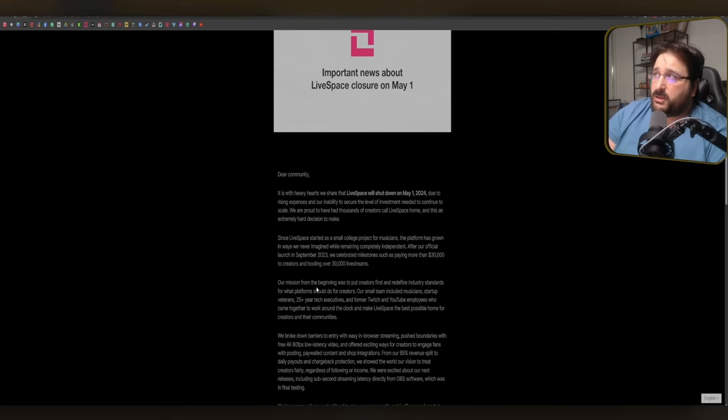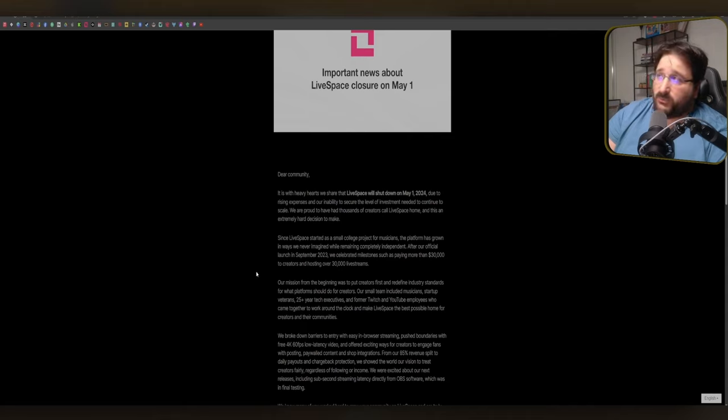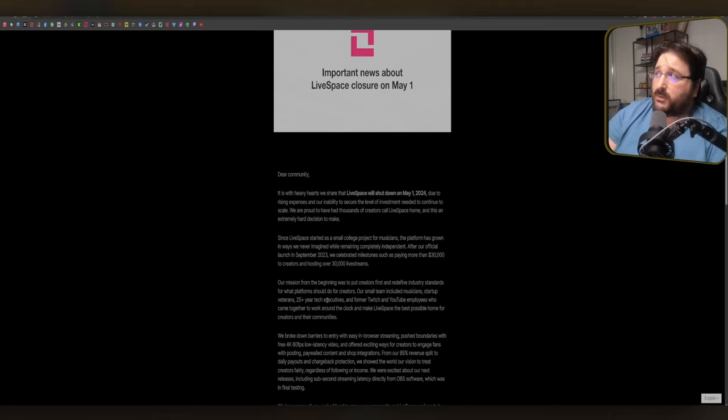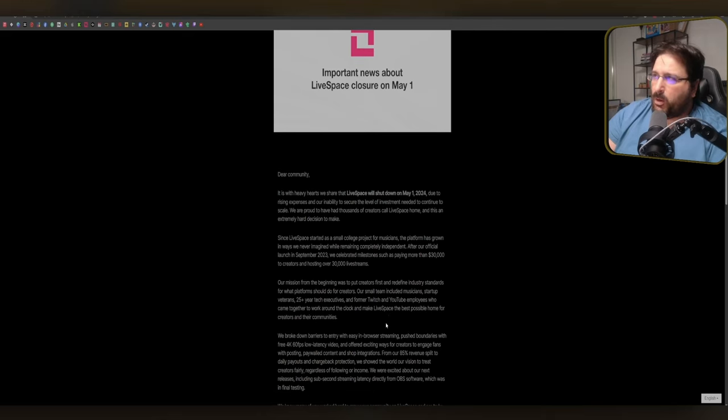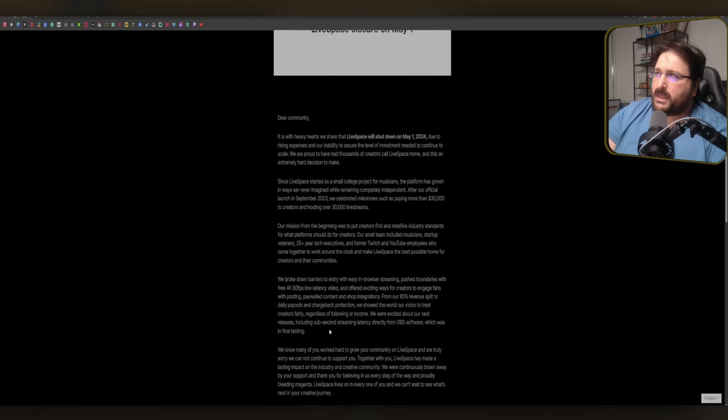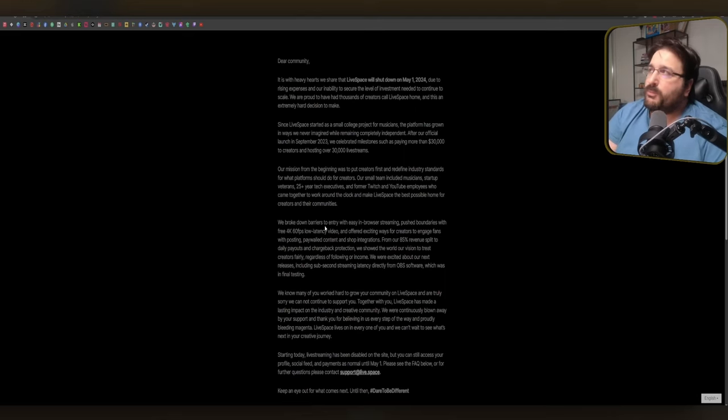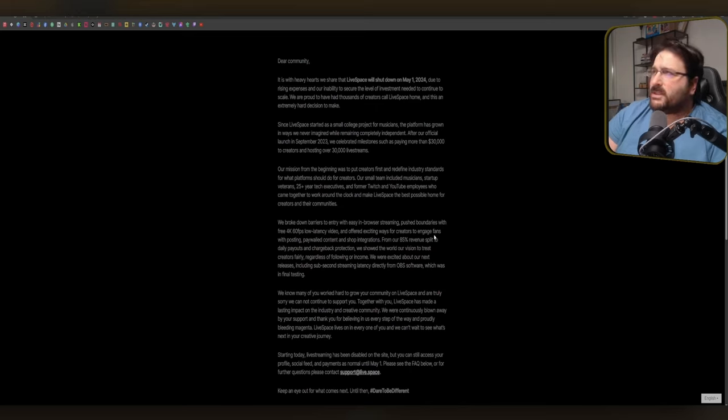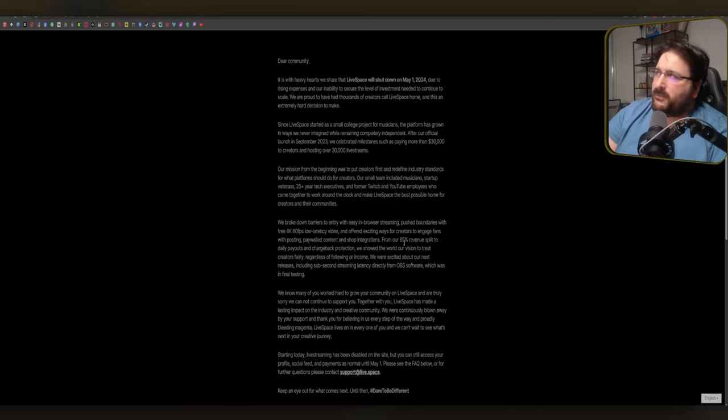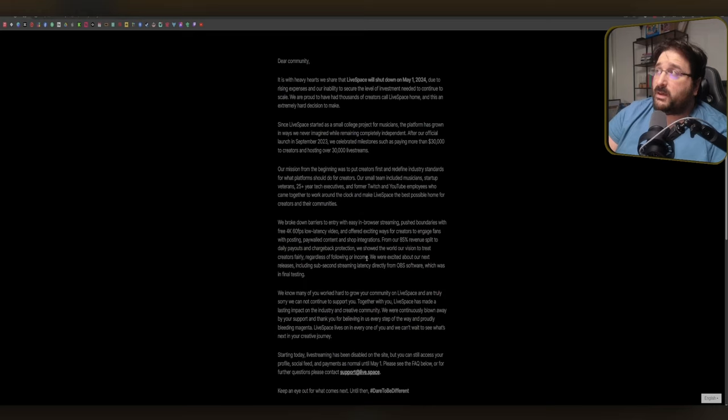we celebrated milestones such as paying more than $30,000 to creators and hosting over 30,000 live streams. Our mission from the beginning was to put creator first and redefine industry standards to what platforms should do for creators. Our small team included musicians, startup veterans, 25 plus year tech executives, and former Twitch and YouTube employees who came together to work around the clock and make LiveSpace the best home for creators and their community. We broke down barriers to entry with easy in-browser streaming, push boundaries with free 4K 60 fps low latency, and offered exciting ways for creators to engage fans with posting, world content and shop integration. Our 85% revenue split to daily payouts and chargeback protection will show the world our vision to treat creators fairly regardless of following or income.